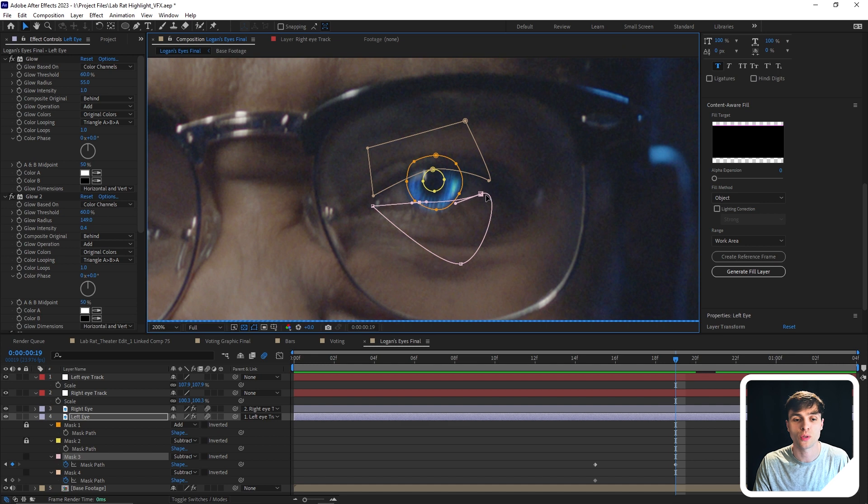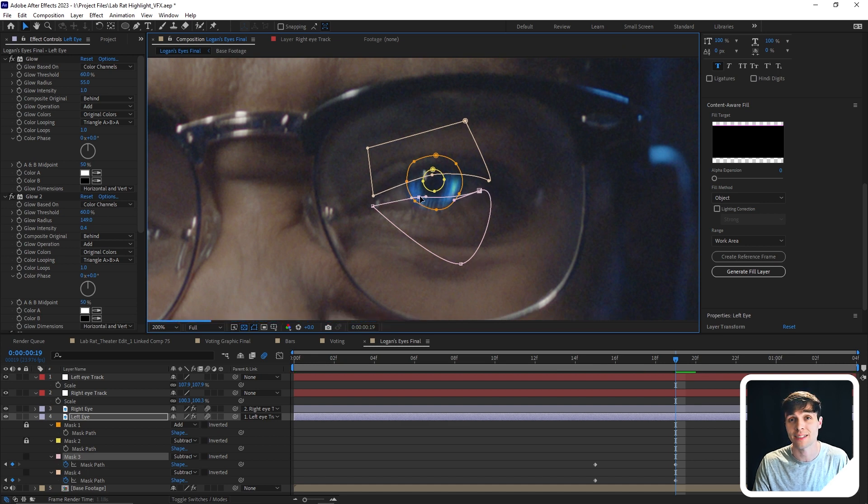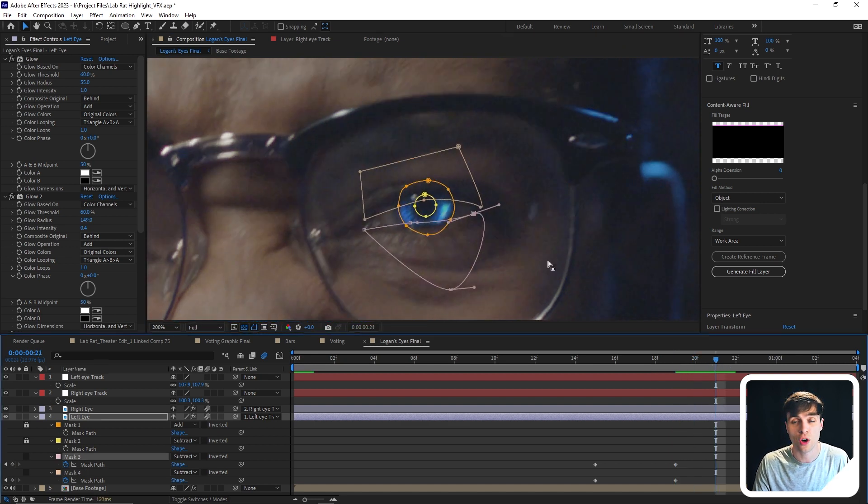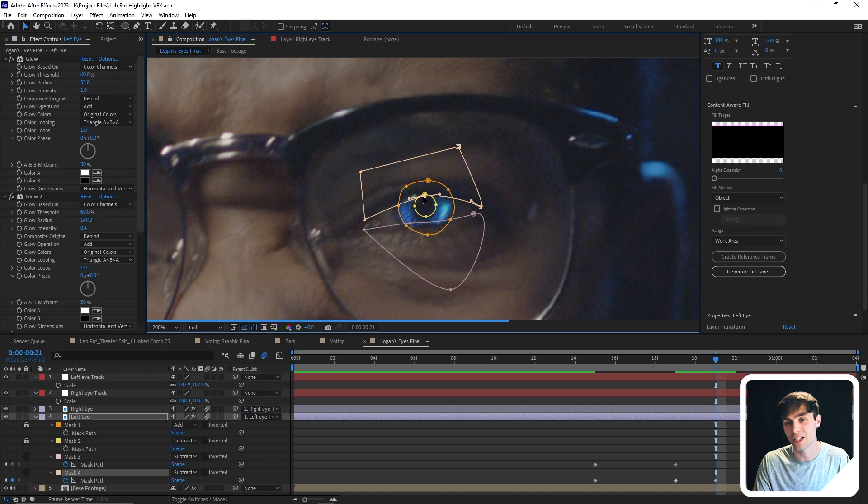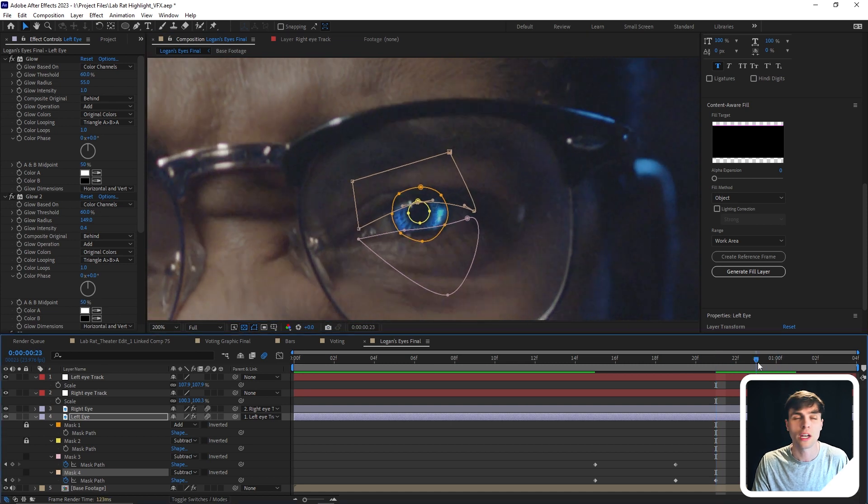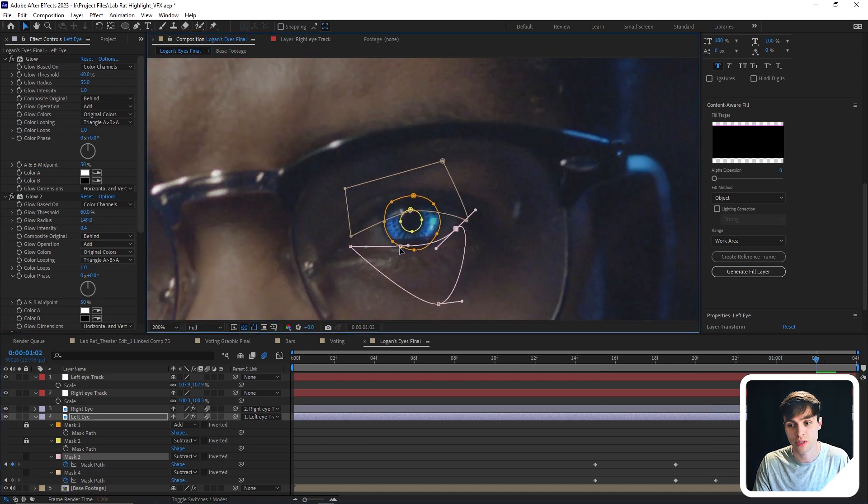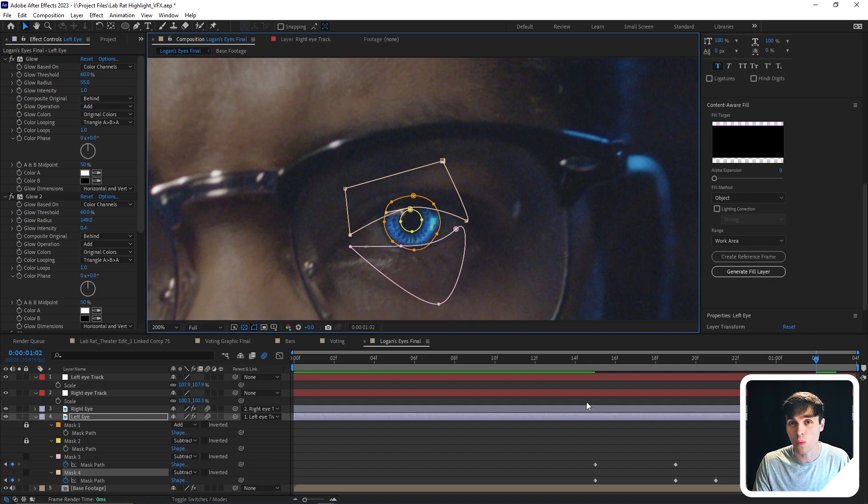we now want to keyframe the mask path for the mask that we made for the eyelids, and then go frame by frame and adjust them. Or you don't need to go frame by frame, but at least every two frames or three frames. And once we have done that, we now have our completed glowing eye shot.